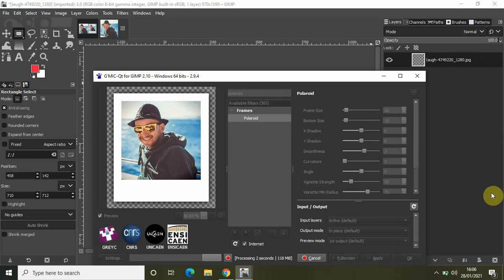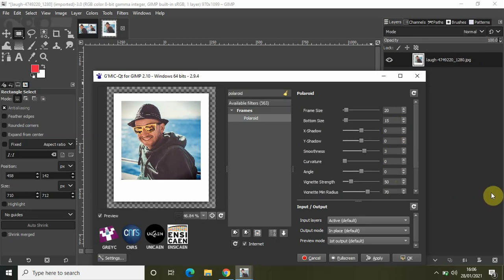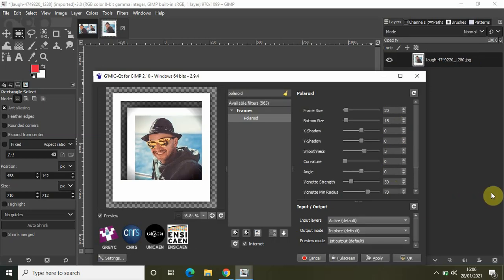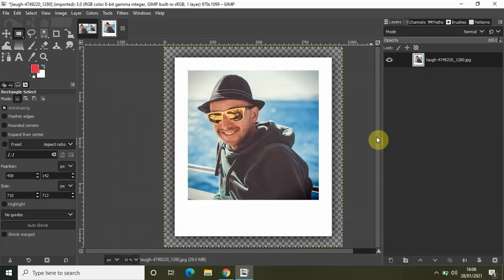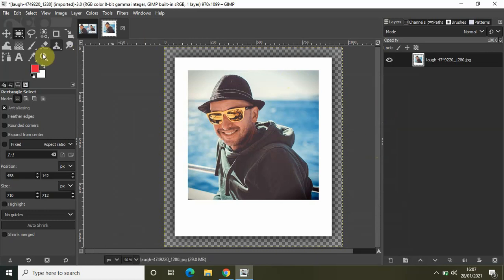a couple of seconds for the effect to take place. Now simply click on OK. So as you can see guys, this is how you can create a Polaroid effect in GIMP. You can even do further customizations.